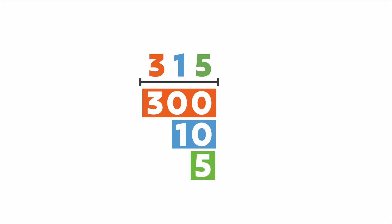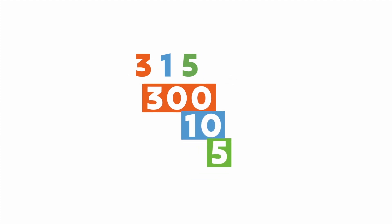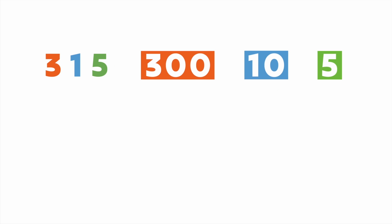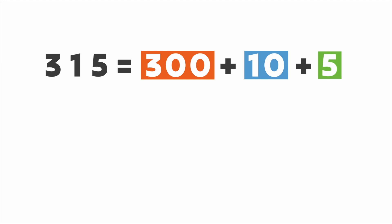Next, we can add these numbers together to show expanded form. 315 equals 300 plus ten plus five. Nice.